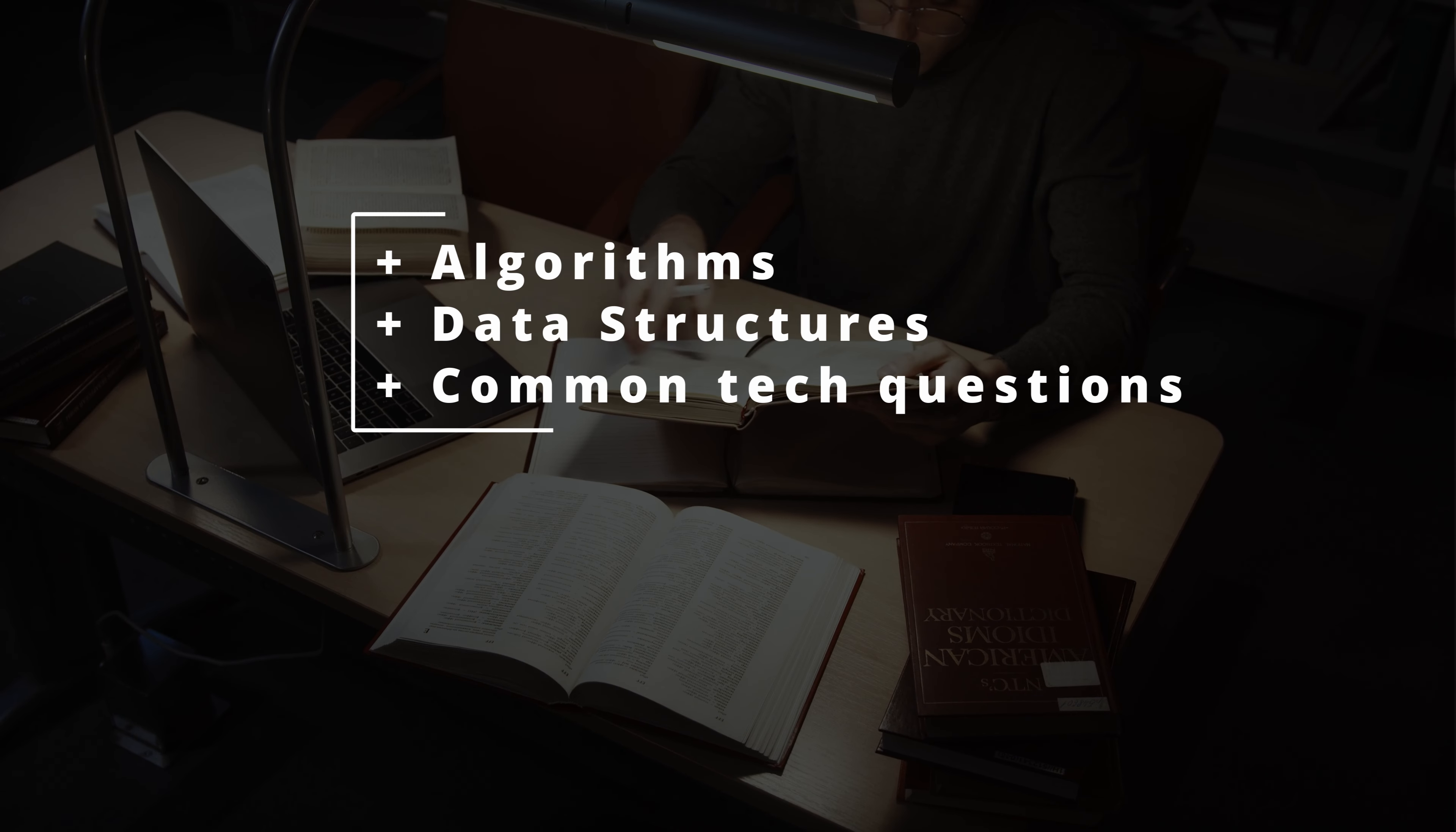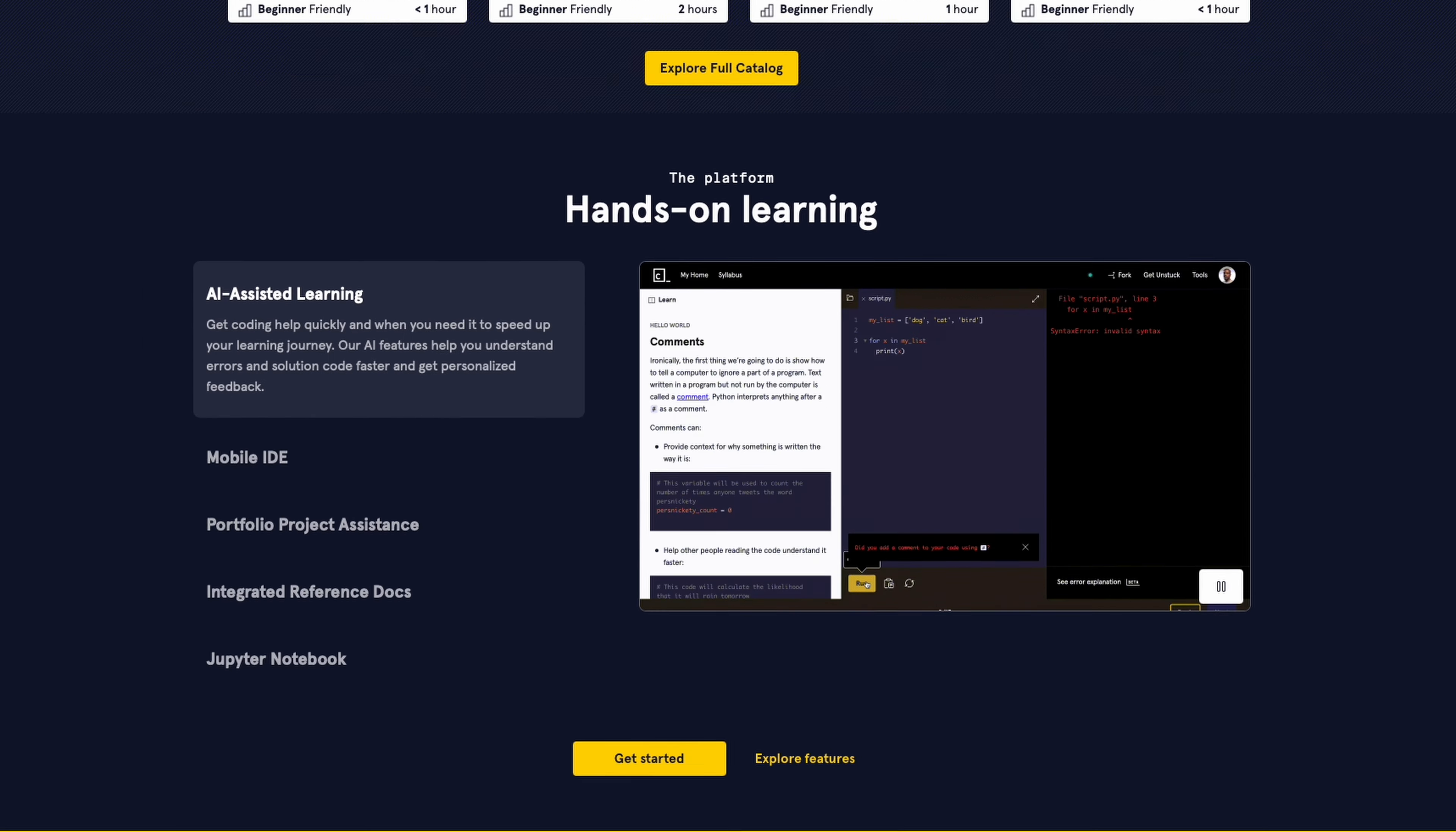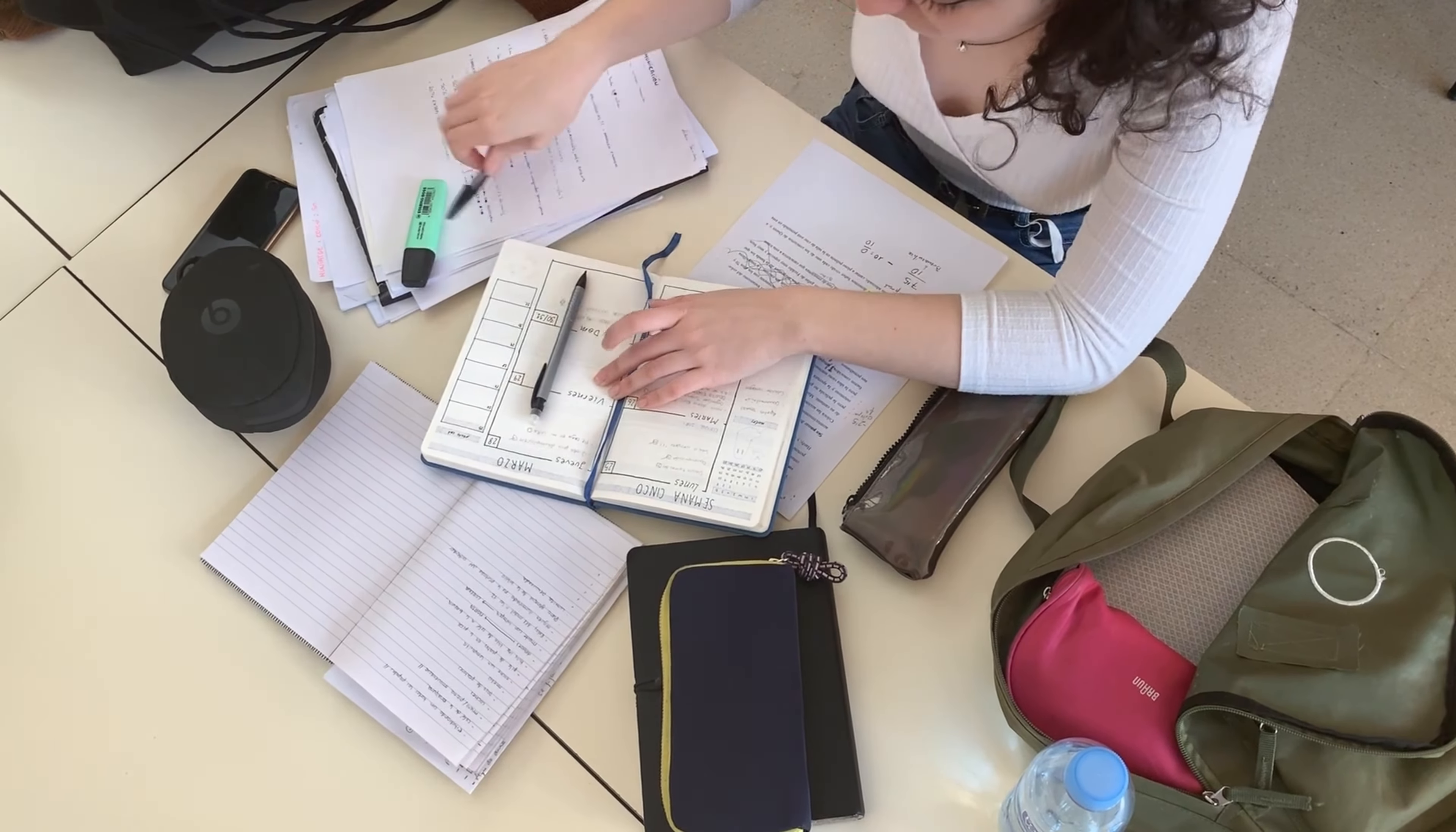Memorizing algorithms, learning data structures, preparing for common technical questions and hoping for the best. Luckily, nowadays there are plenty of popular learning platforms that offer neatly structured courses that will provide any necessary resources. Heck, you could even ask ChatGPT to make you a personalized coding interview prep plan. It's just a matter of incorporating this study time into your daily routine and sticking to it.